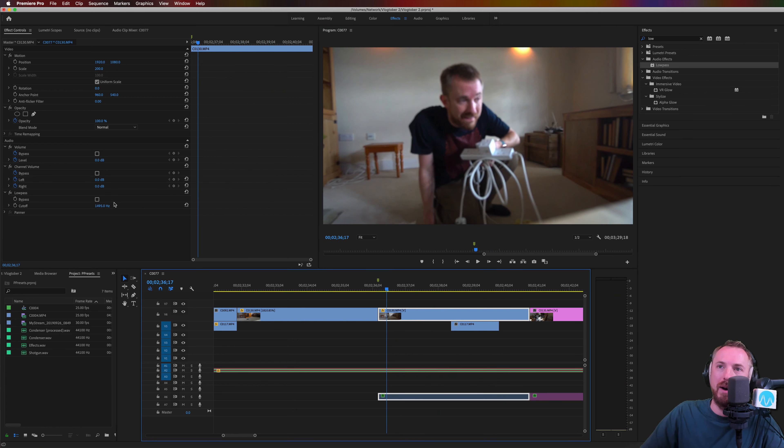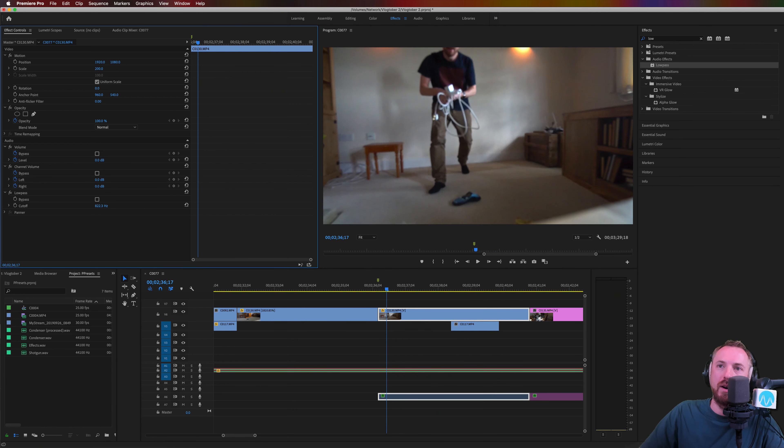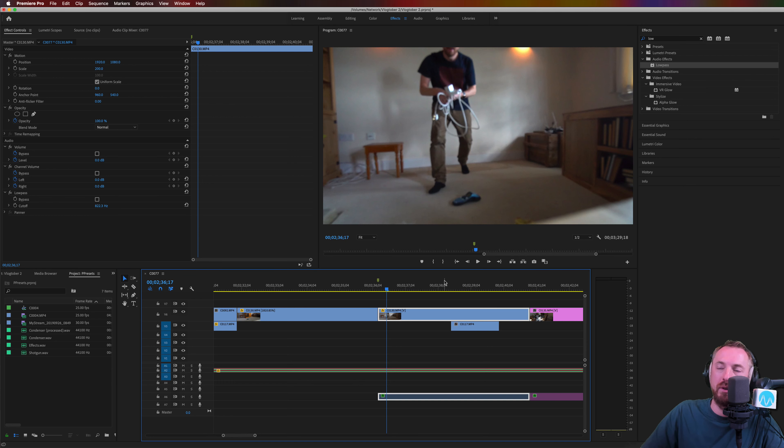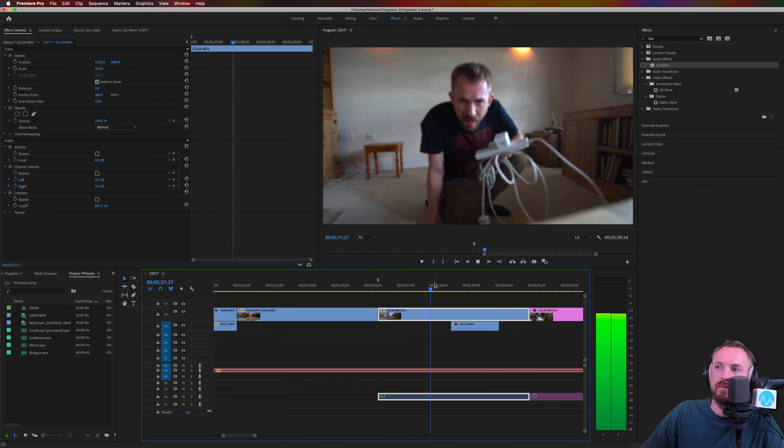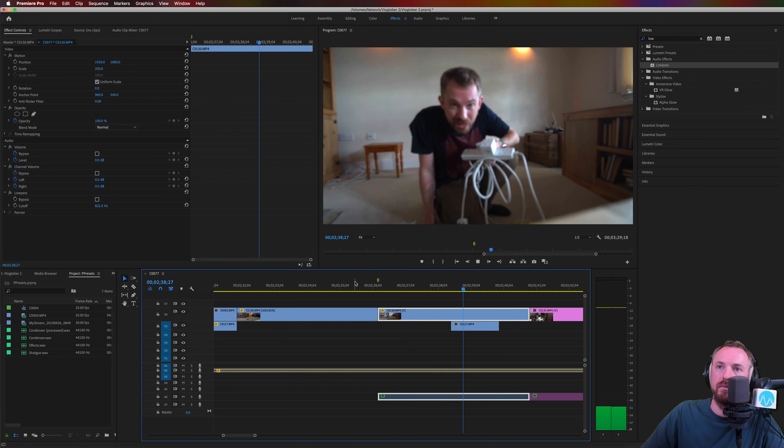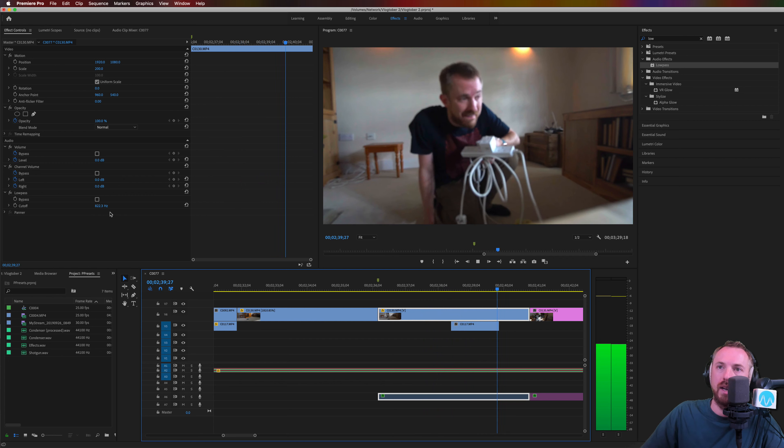As you can hear, very muffled. The further I bring this down, by the way, the more it will muffle the audio. And that is job done.